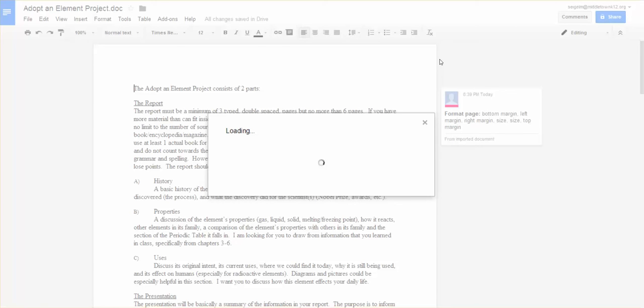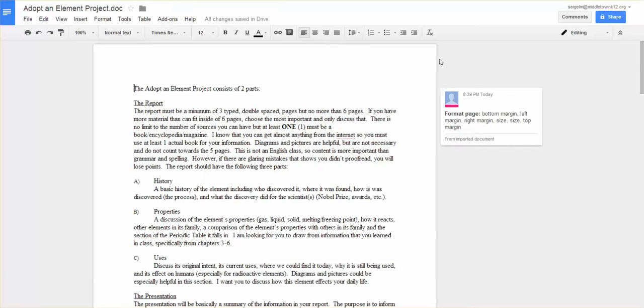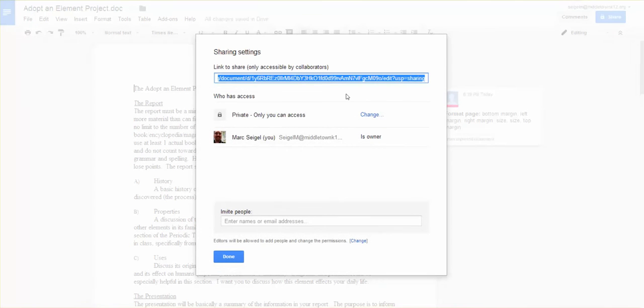And it's loading. Okay, now this is your sharing settings. This link that's right here, that's the link to the actual document.